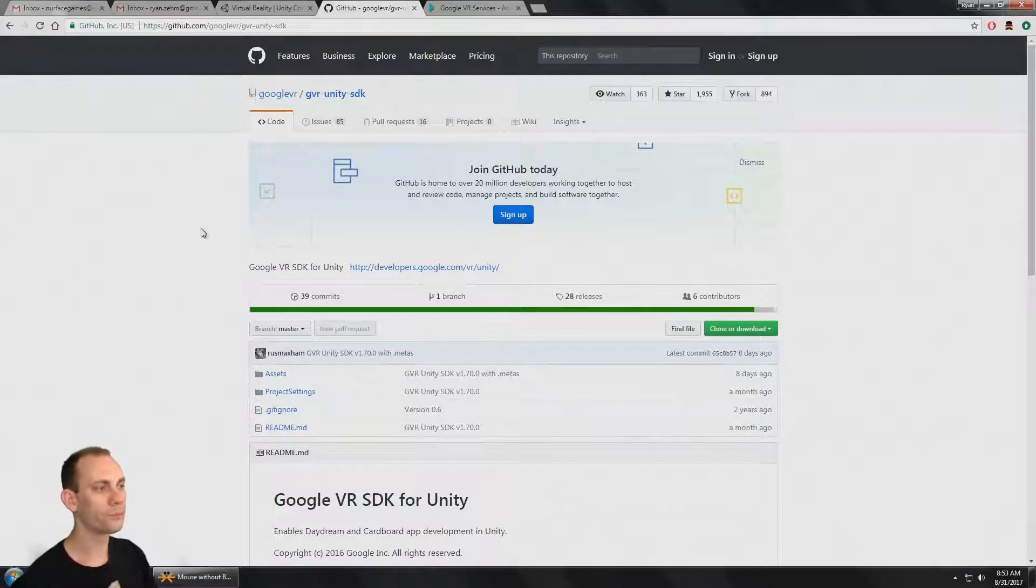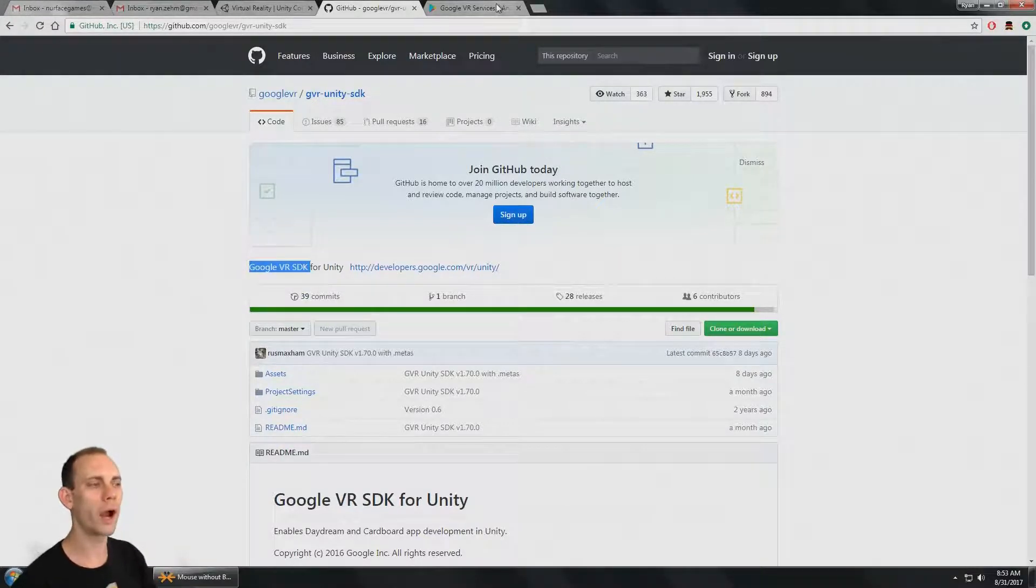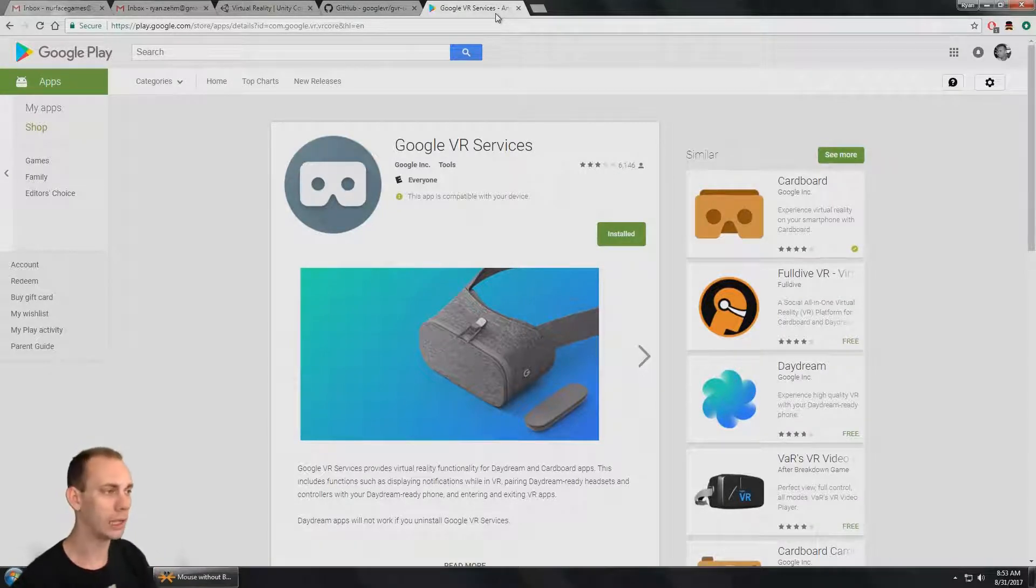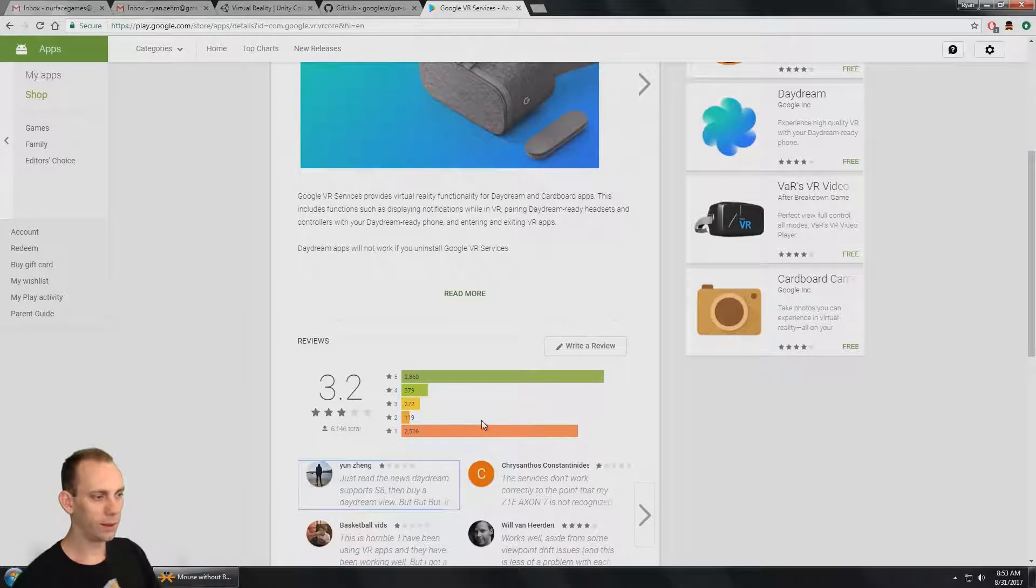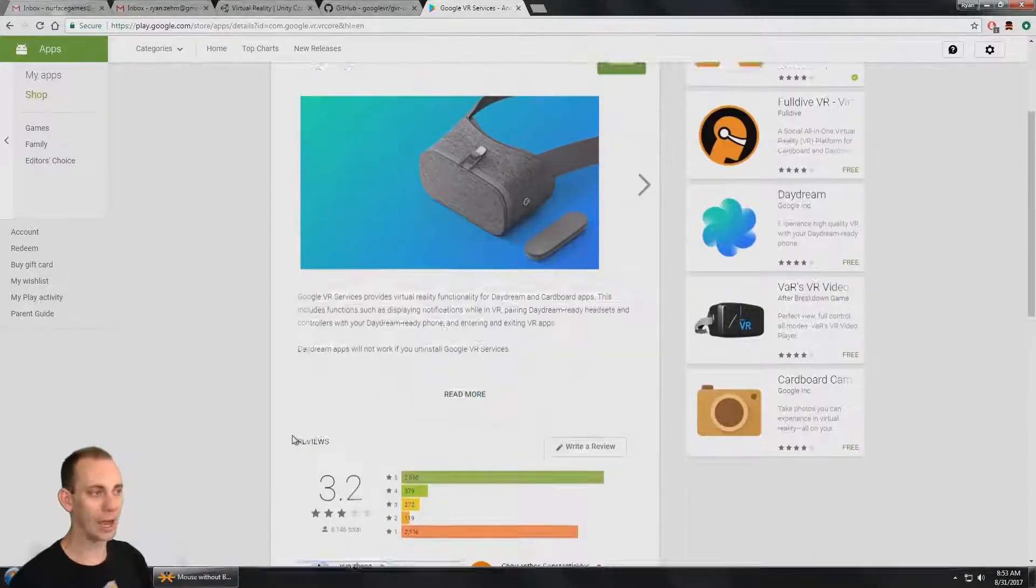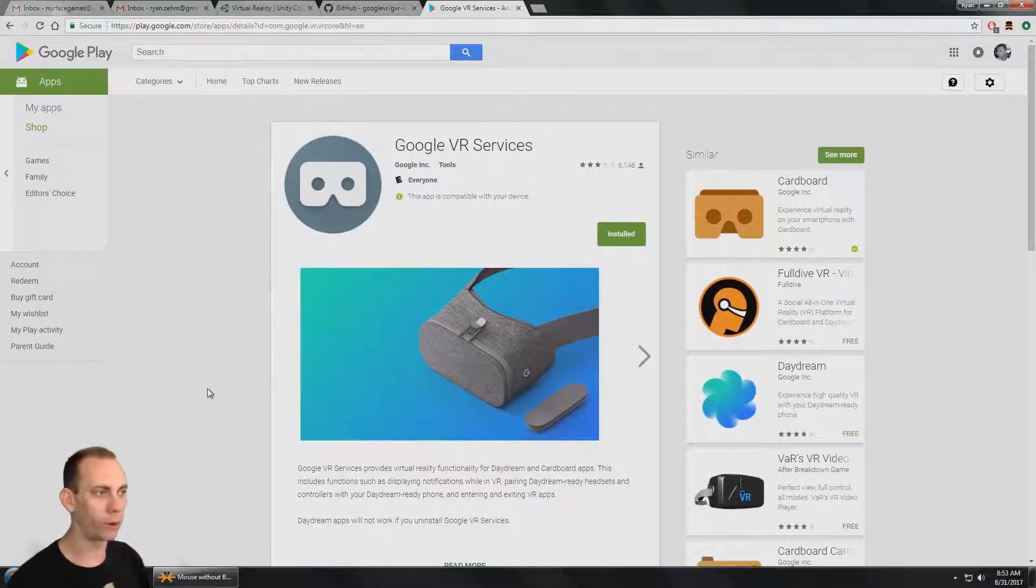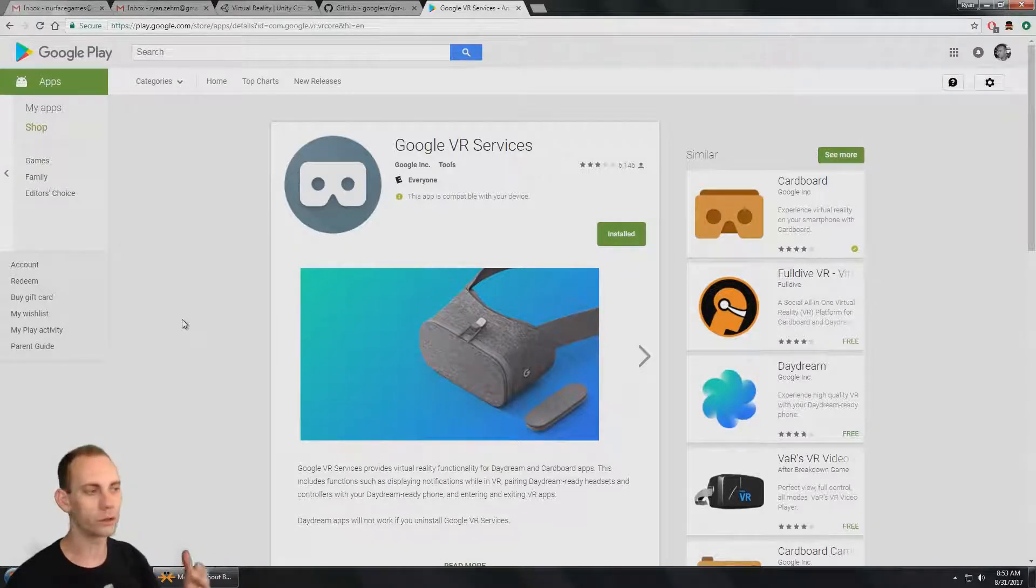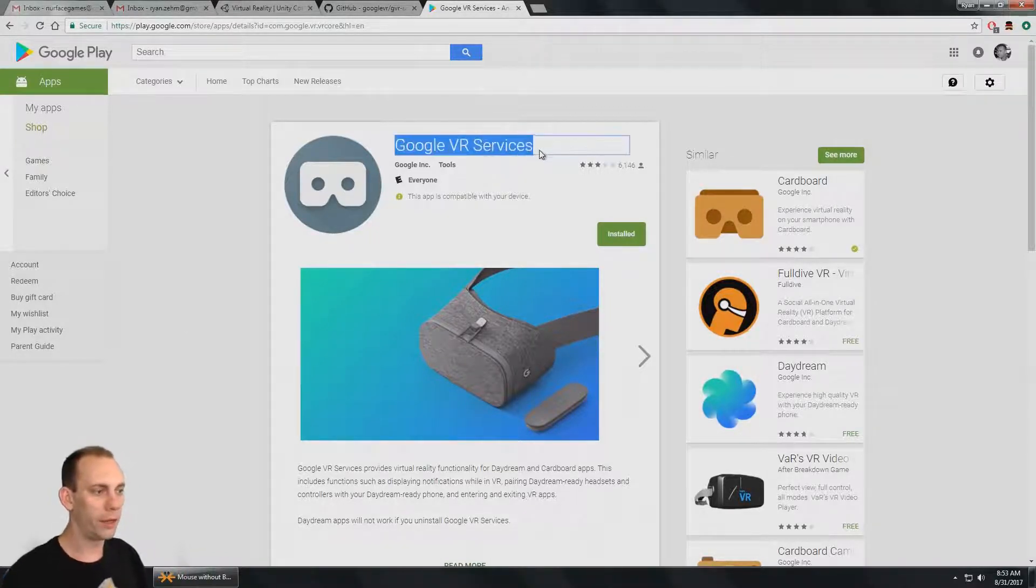The reason we're doing that is if you use the Google VR SDK, it requires the Google VR services to be installed. As you can see from the ratings, people don't love Google VR services. I for one don't really care for it.